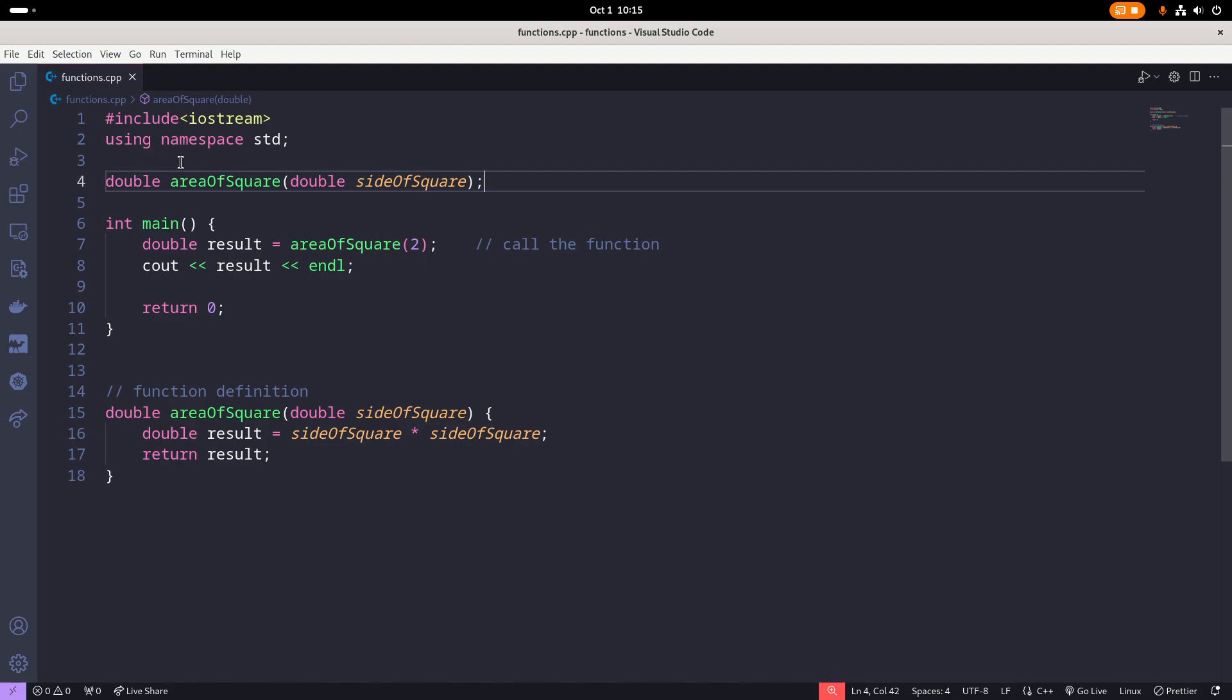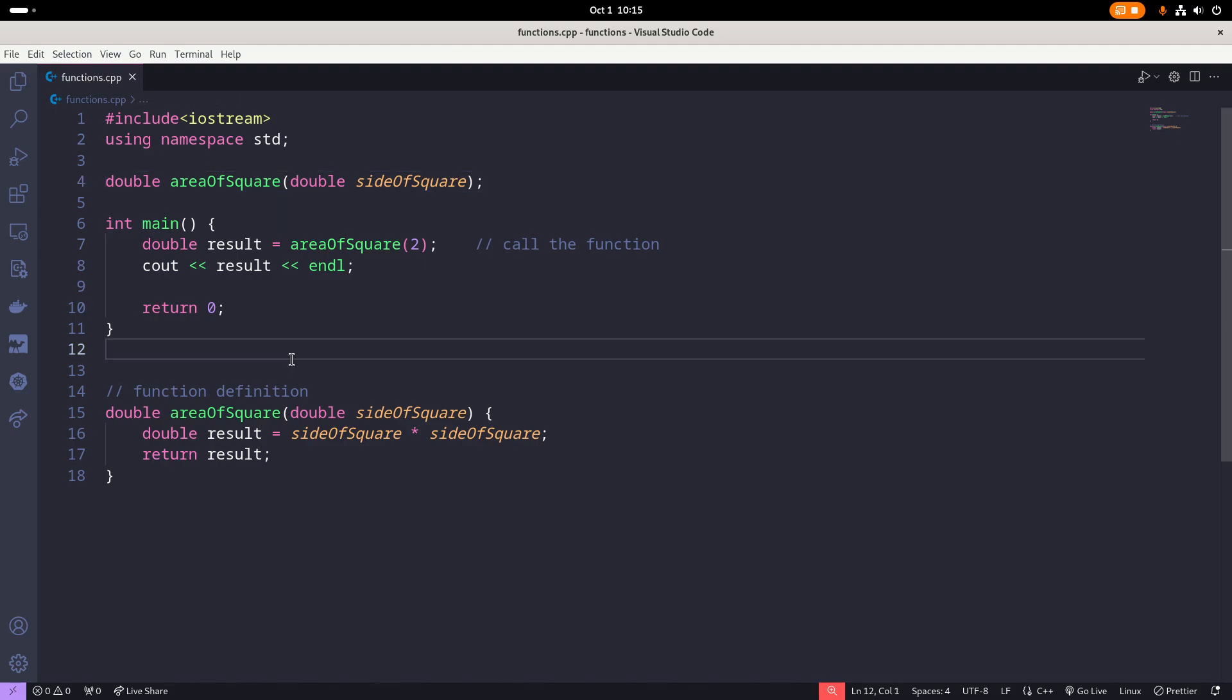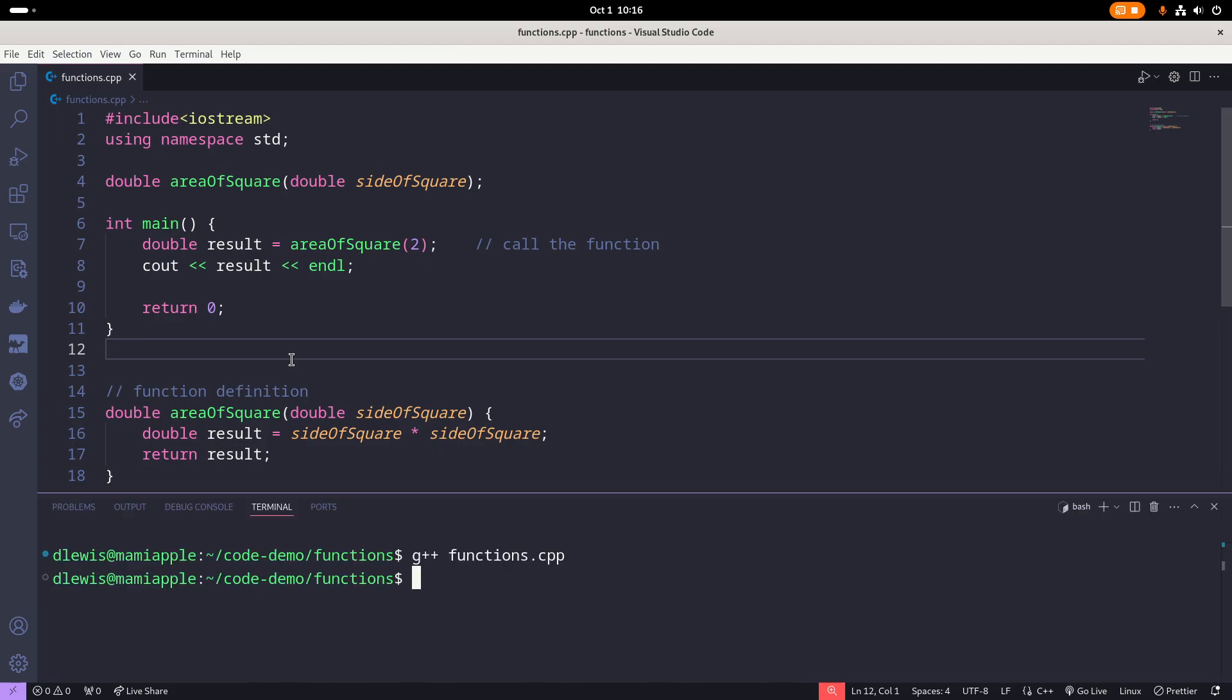So what we're saying on line four is this is a function that I will write the body later. That's it. Let's recompile. And the compiler is now happy. And so if we run it, it works as expected.